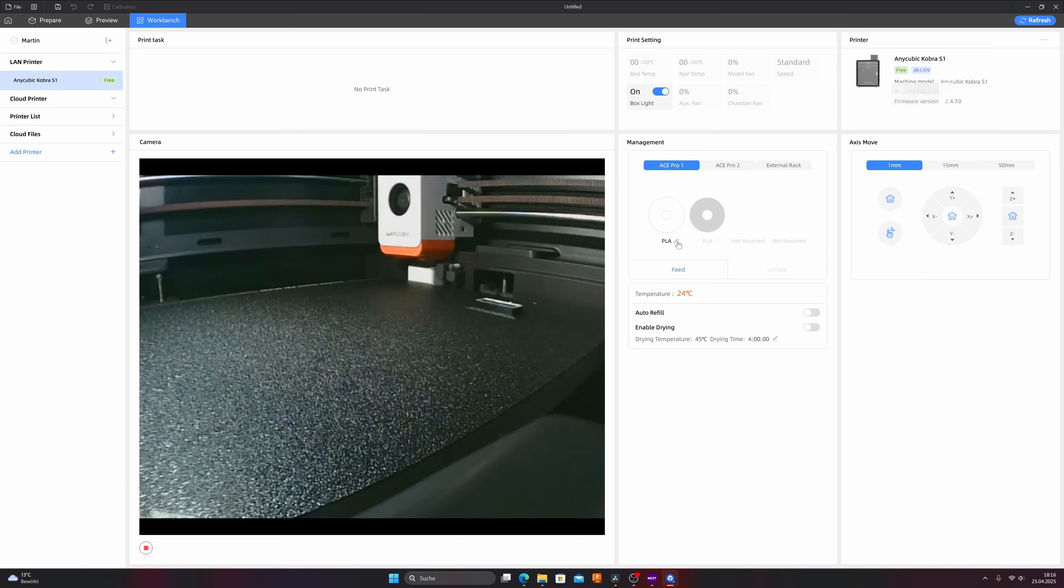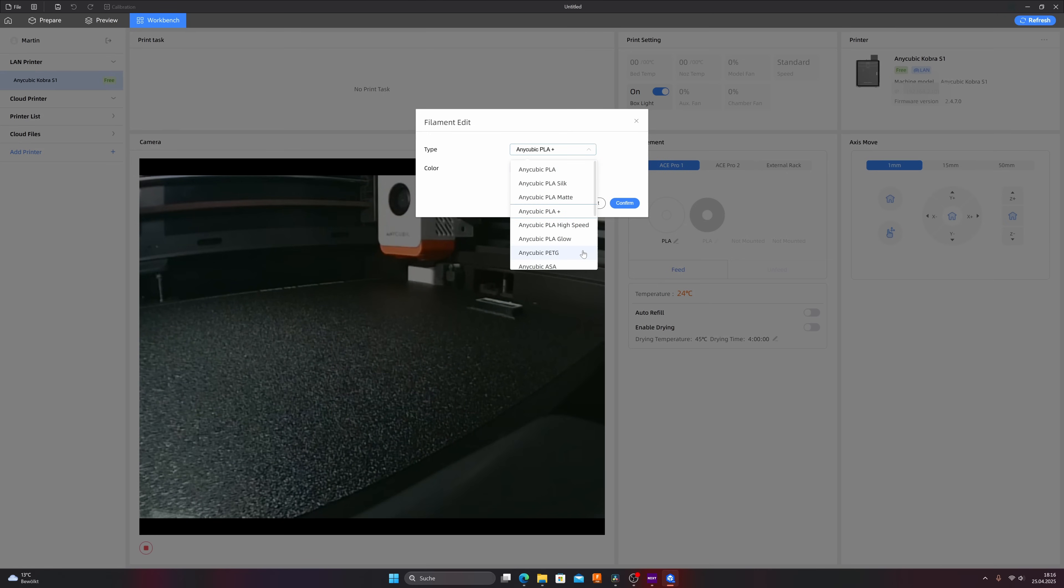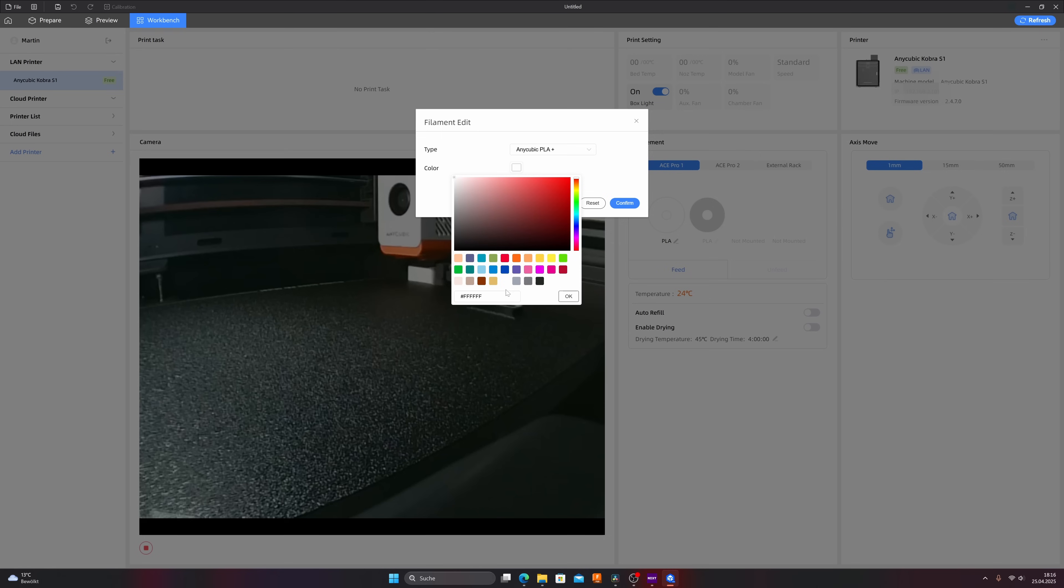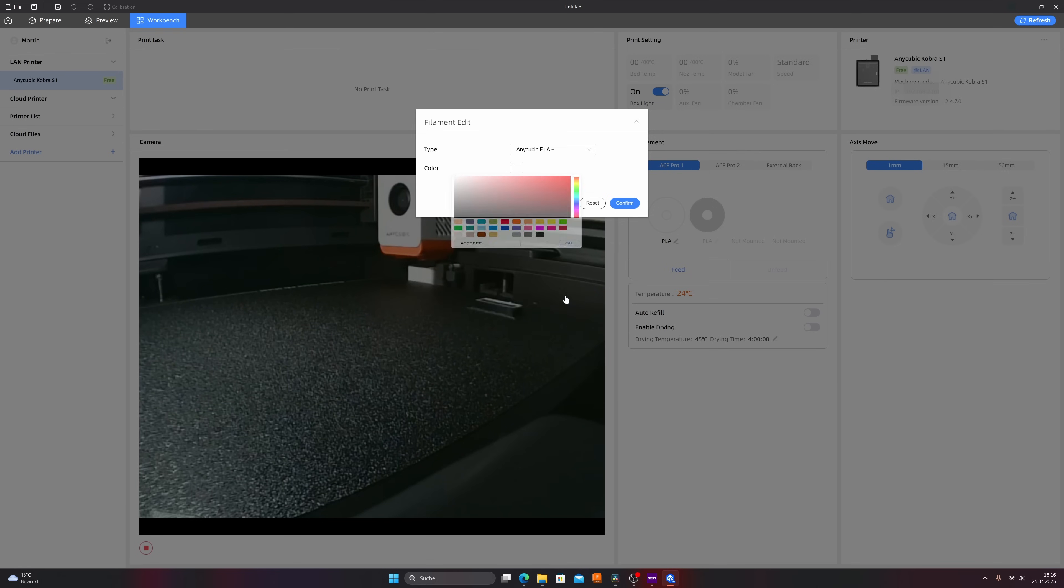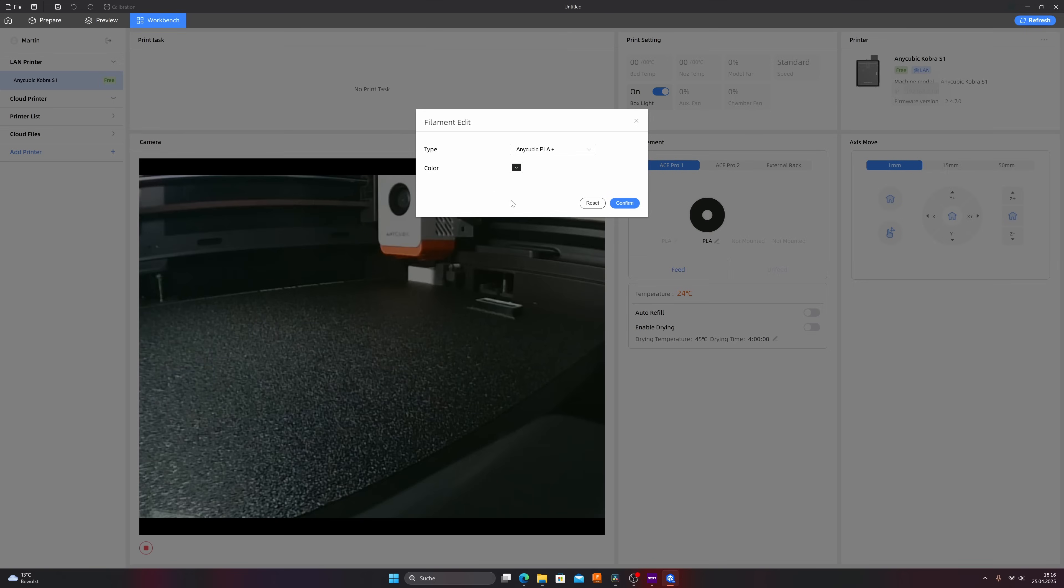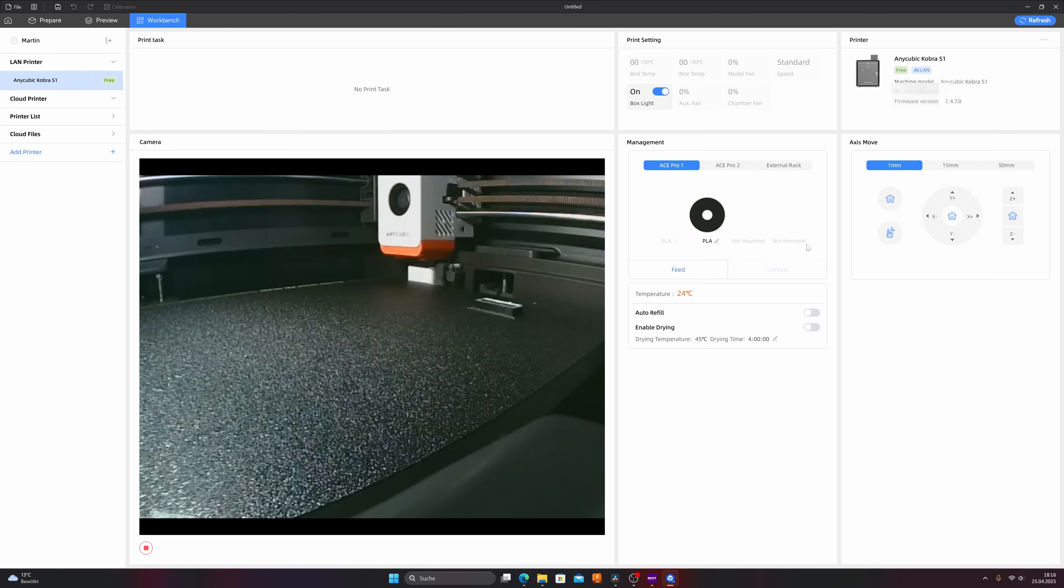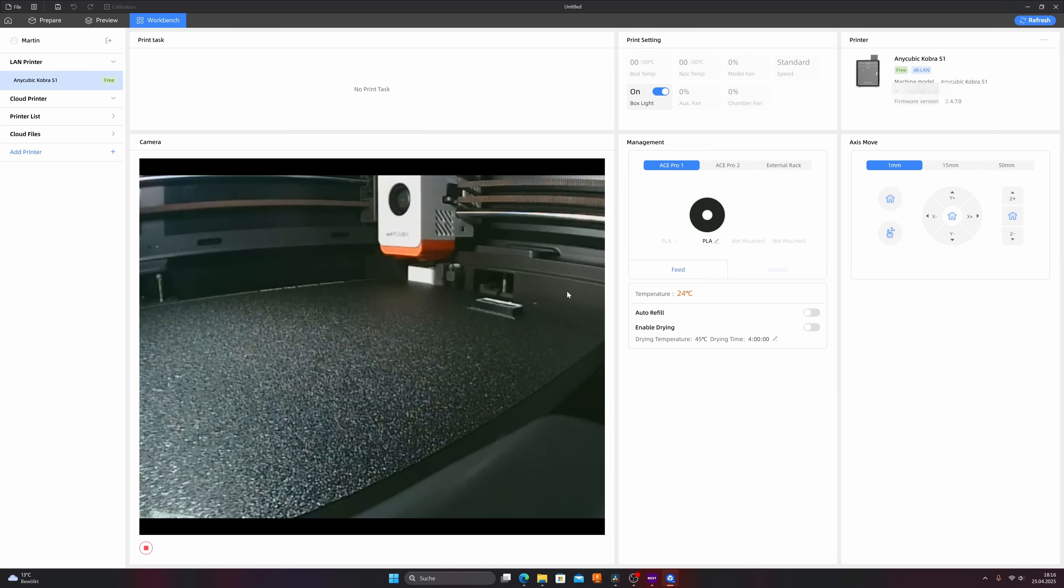First on the filament then on the pencil and here you can change the filament if you like and also the color underneath. I'll leave it as it is because I loaded white filament and same for the black one. Click on the filament on the pencil and you can change it if you like. I mounted only two rolls so the other two are not mounted as shown and now we are in theory ready for the first print but I like to show you also the next connection.